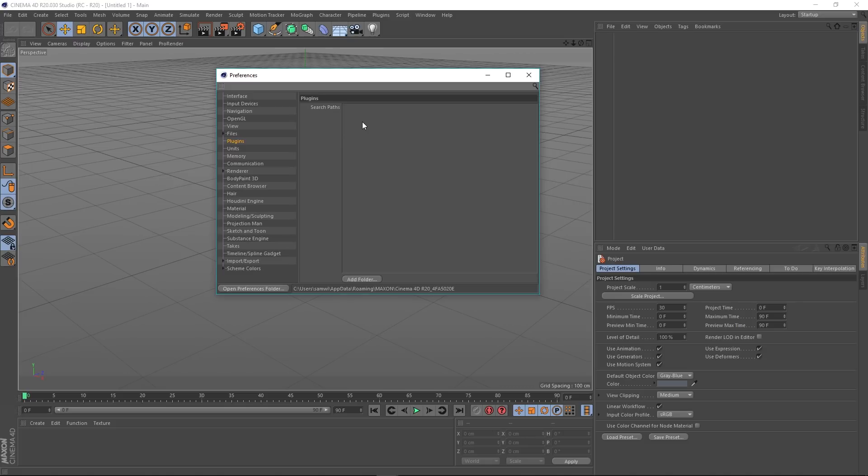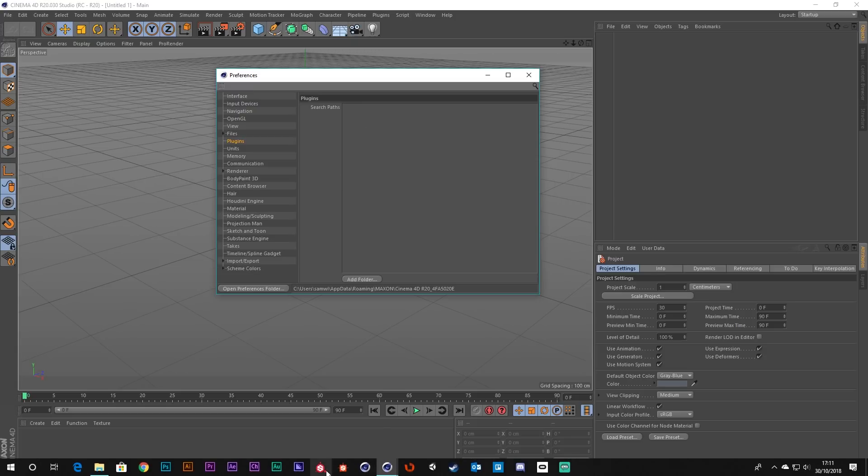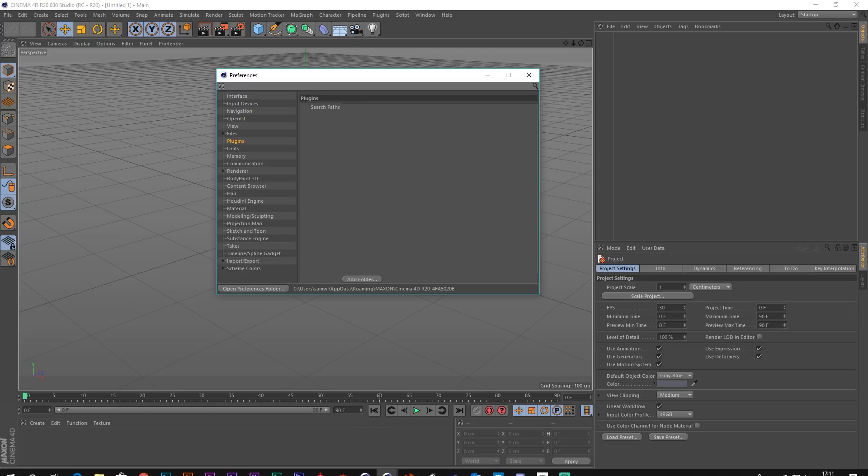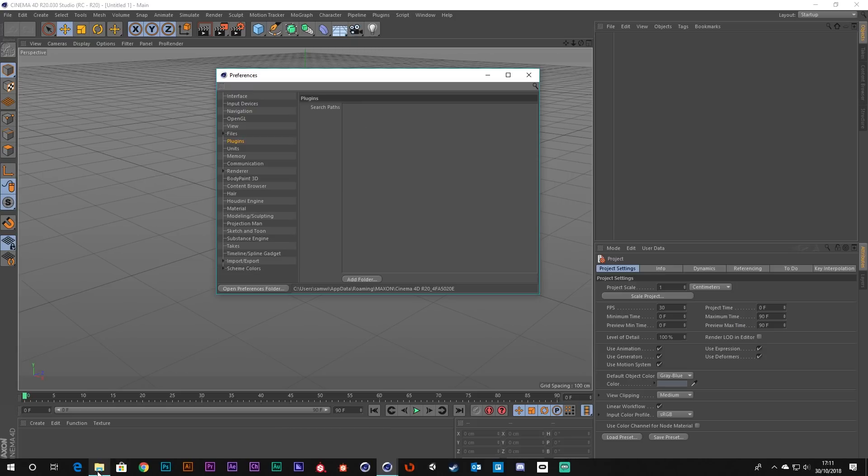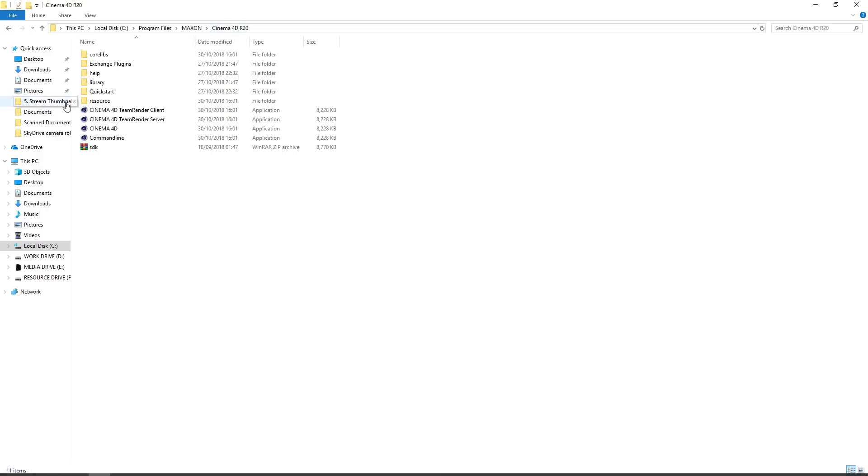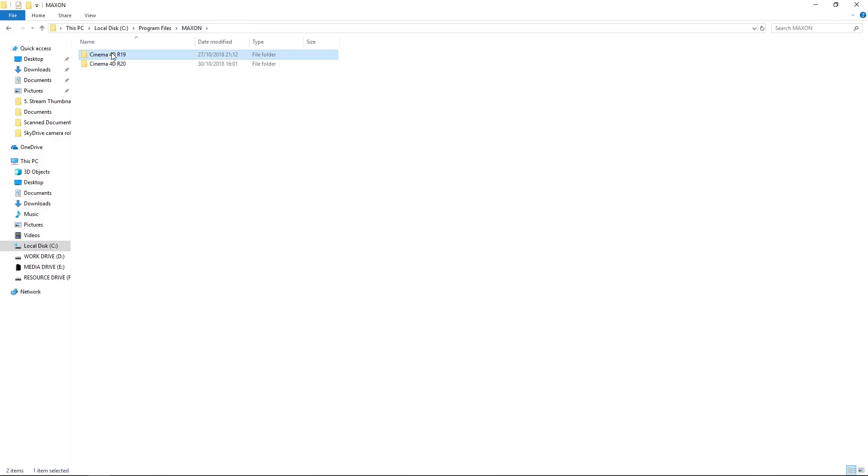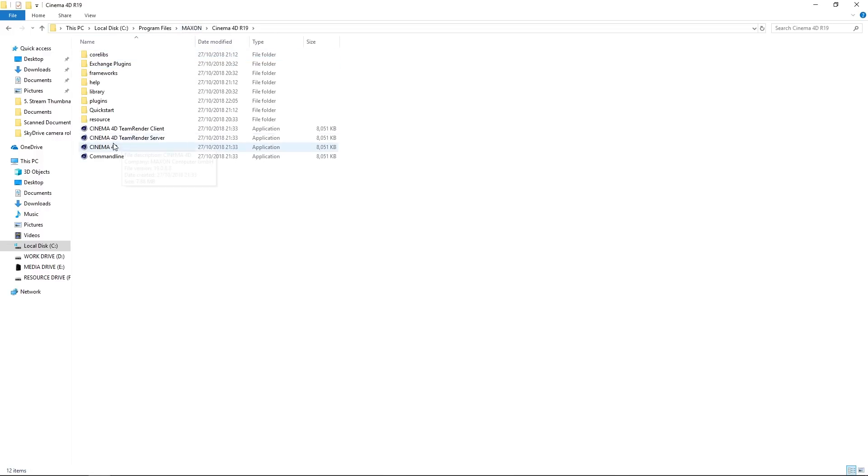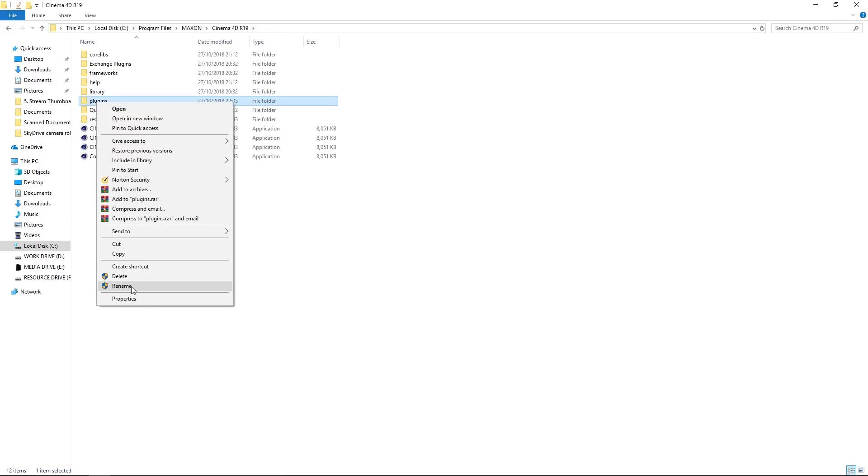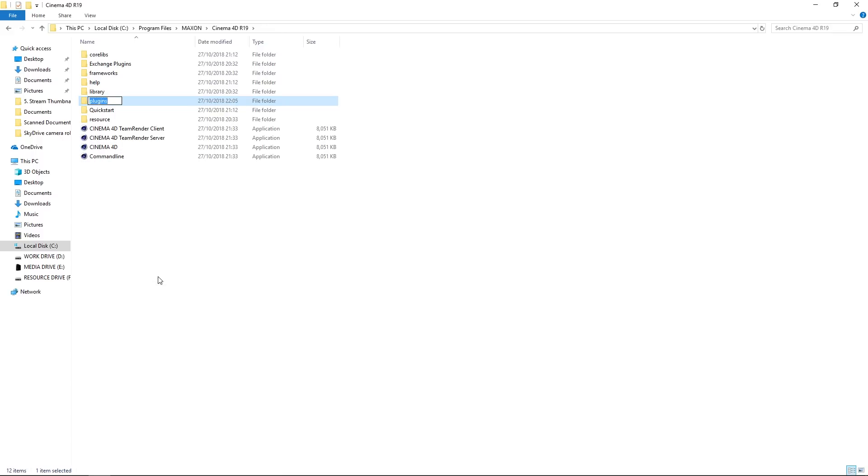But I will update you once I've had a look at that. As you can see, we can stipulate the path. So I actually liked the way it was in R19, having this plugins folder there.